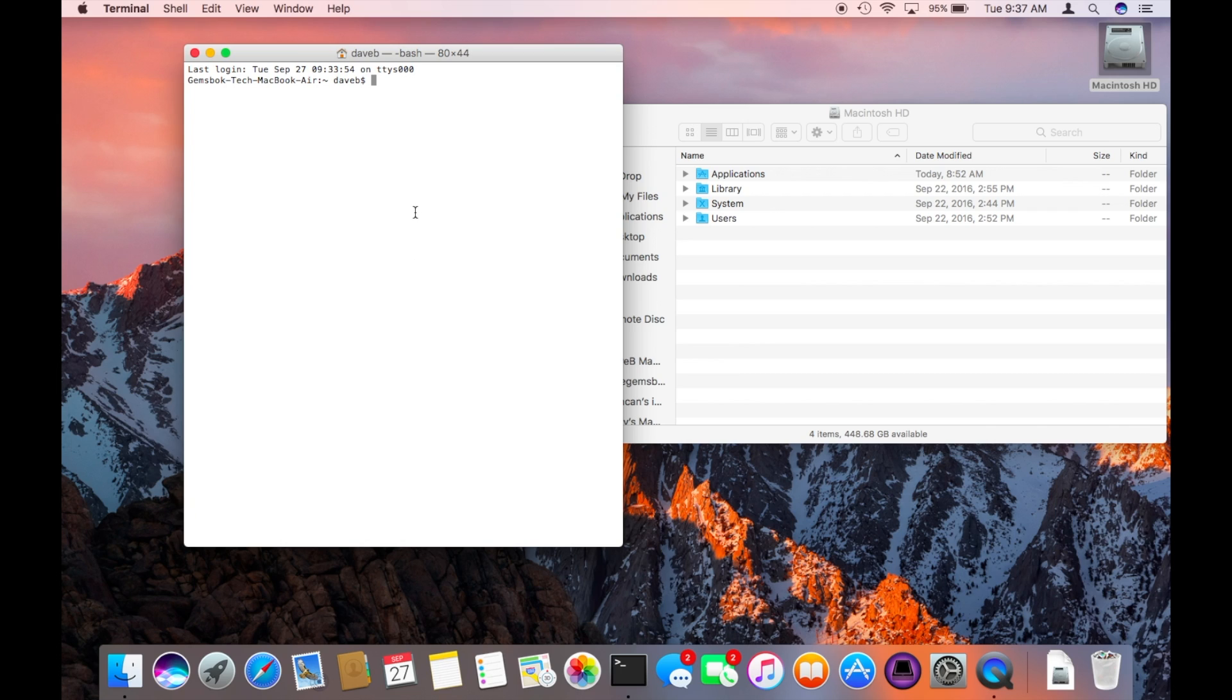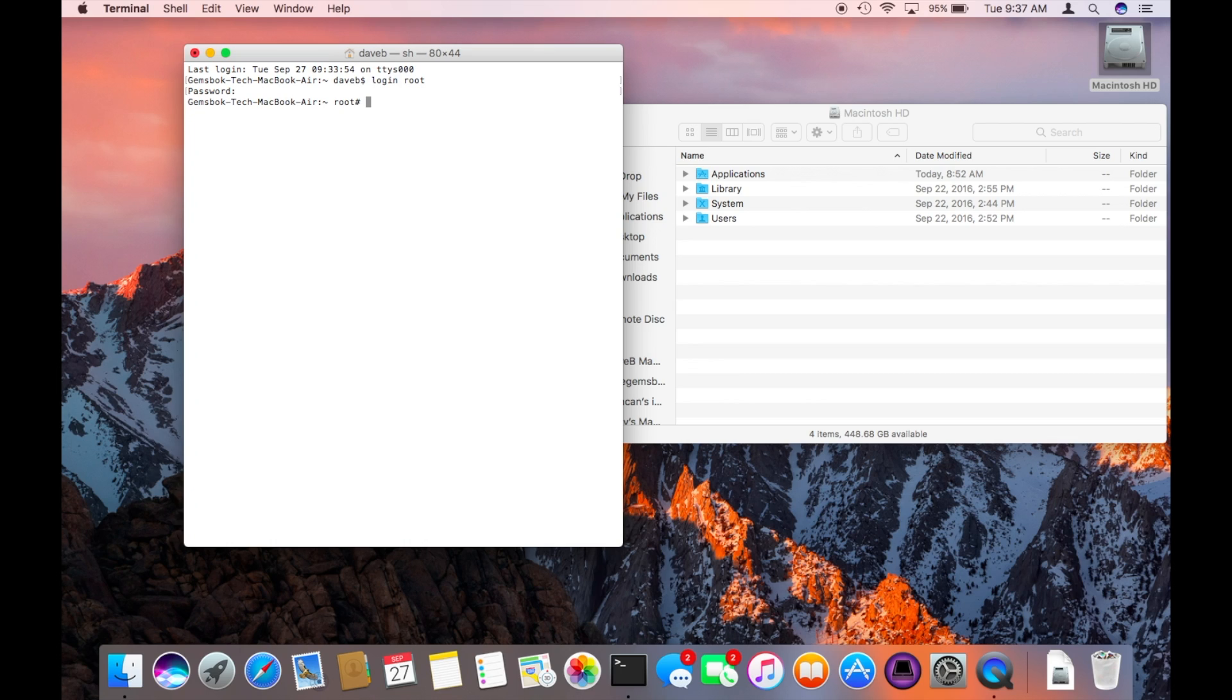So here if you want to log into a new account you just type in login and then root. Enter the password that we've just chosen. And you see now it tells us that we're in here as root.